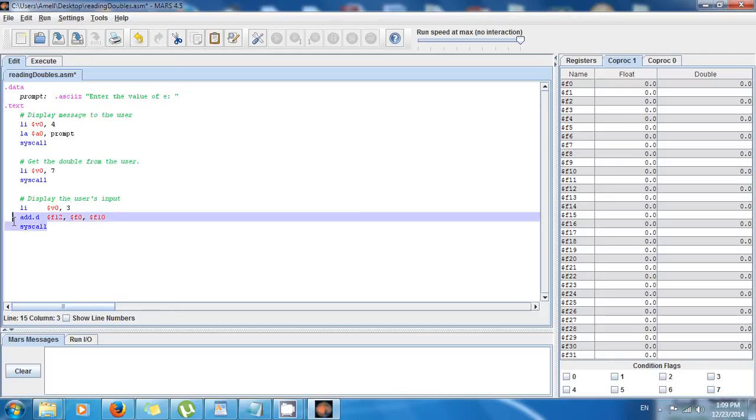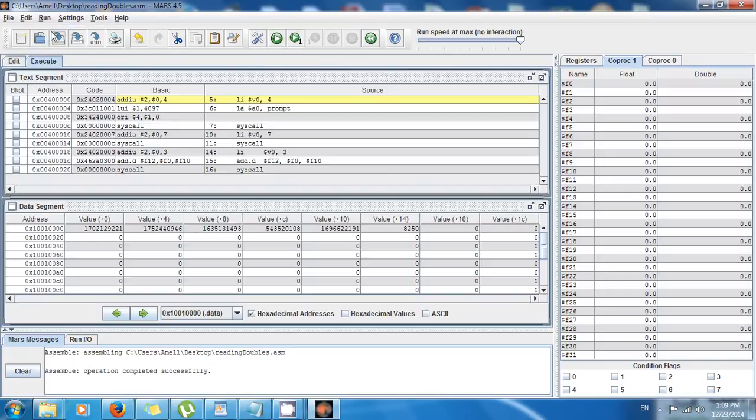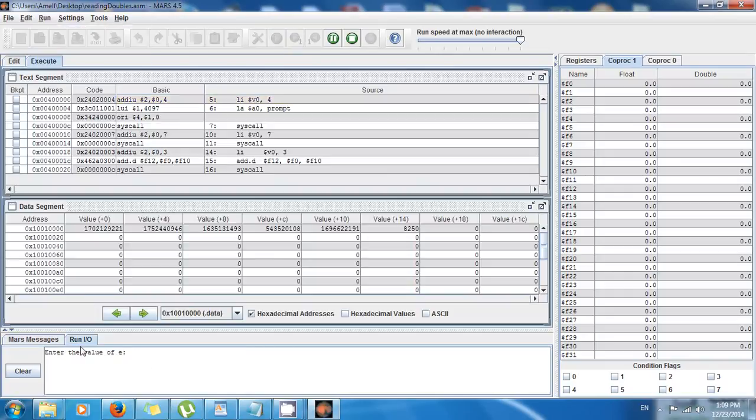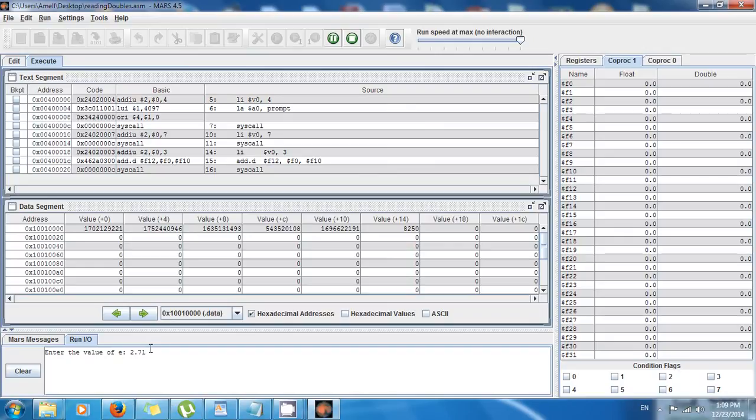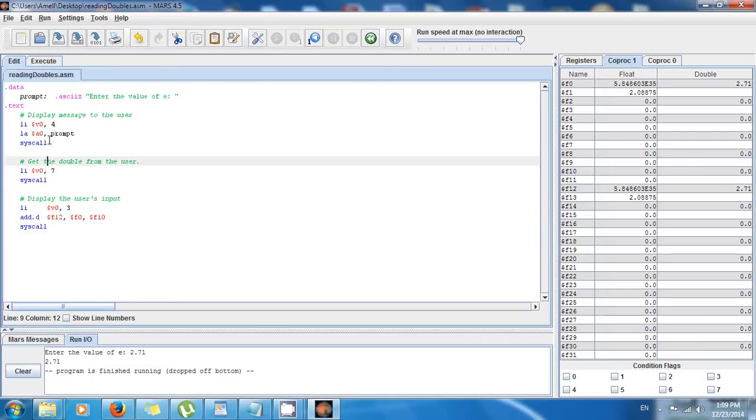So finally I say, okay system, you know what to do, then do it. And if I save and then run and then I assemble and I execute right here, you see 'enter the value of e'. So the value of e is 2.71 approximately, and I press enter. Voila! 2.71, and I'm good to go.